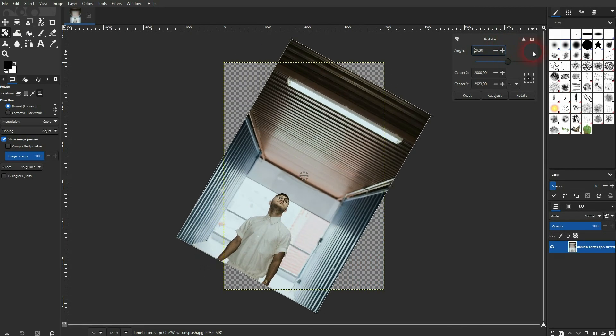And this is how you can flip an image in GIMP. I hope this video was helpful. Thanks for watching and I'll see you next time.